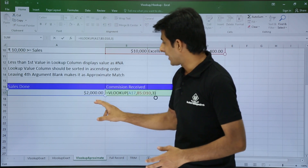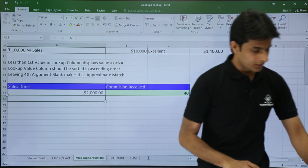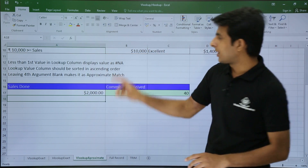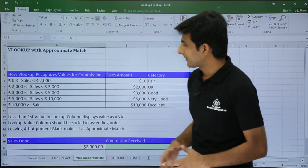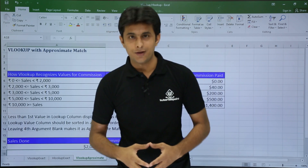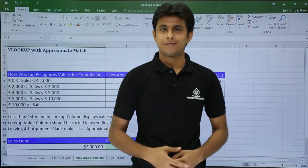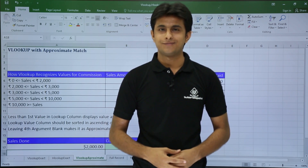So I hope these are the rules and how we can work with VLOOKUP with approximate match. That's all for this video. Thank you.